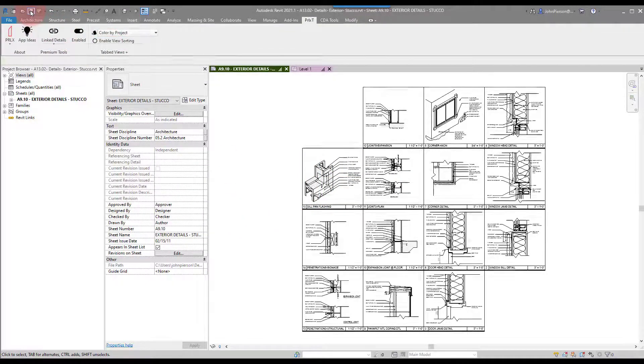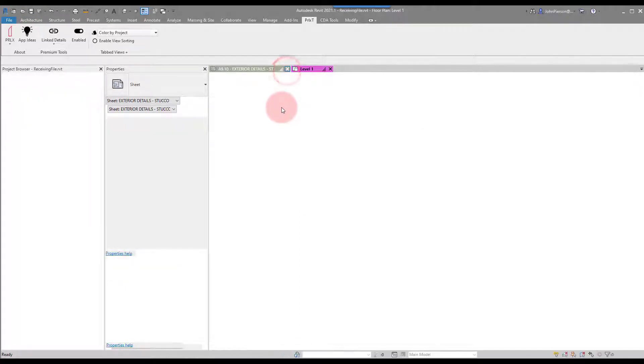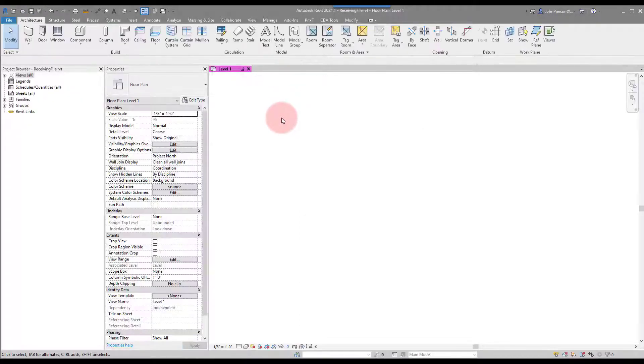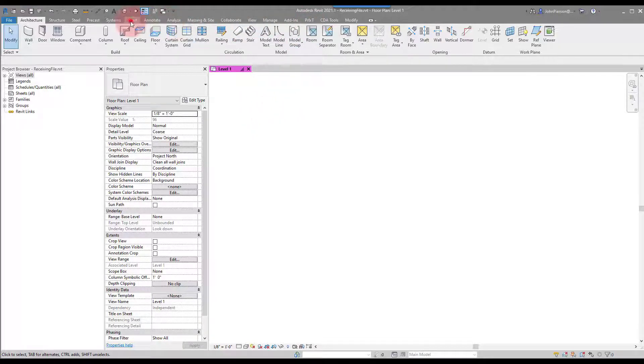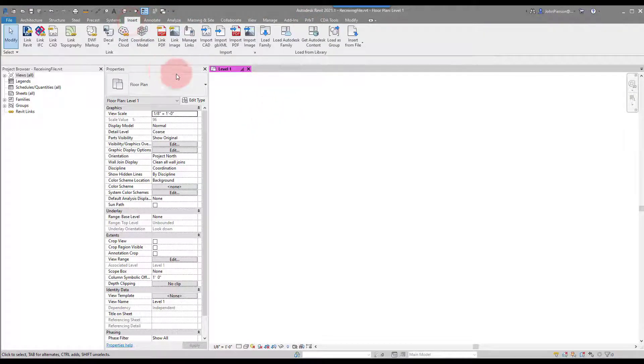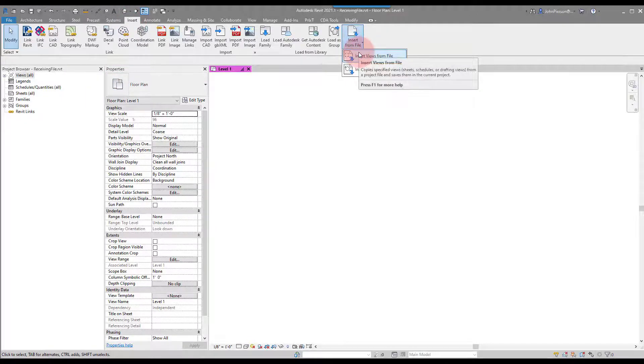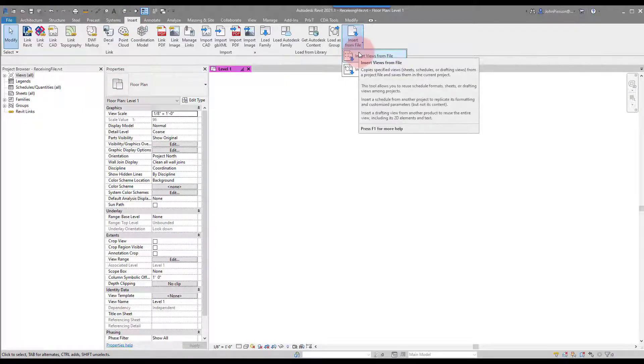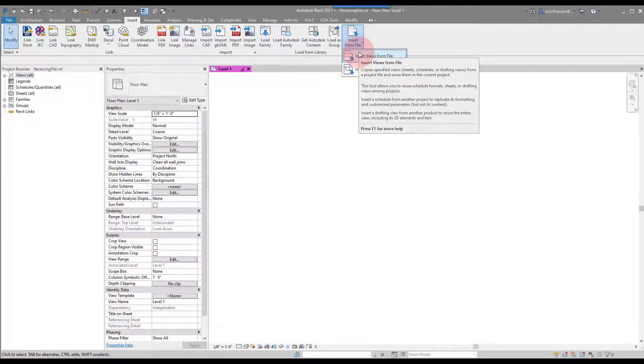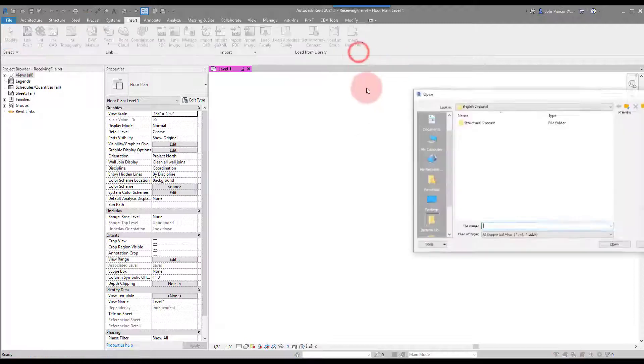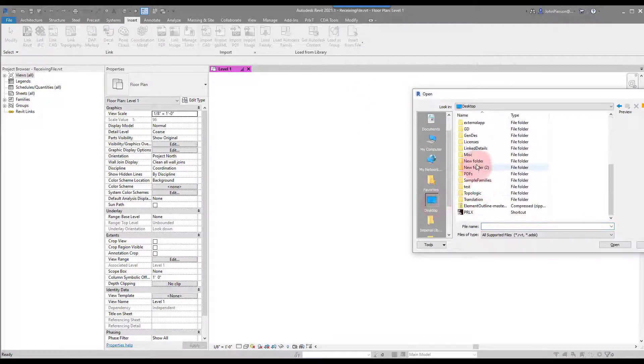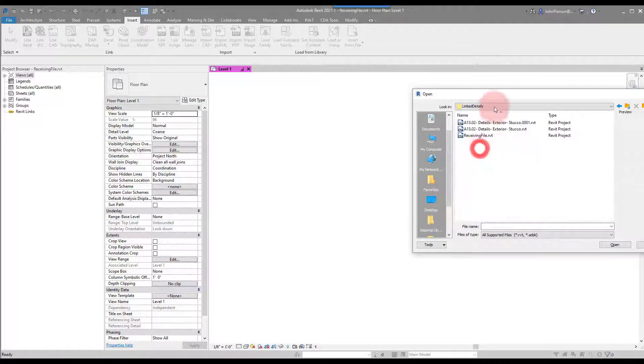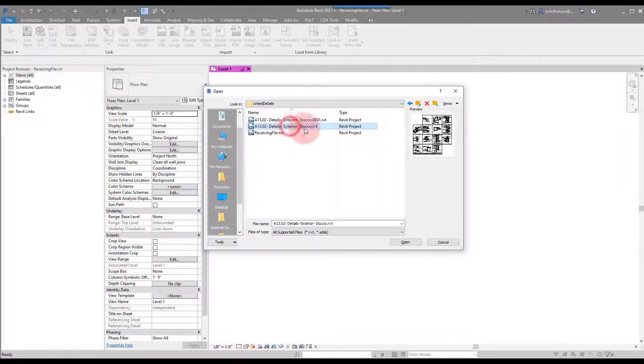What we'll do is save this and then close this file. In a receiving file or a project file, we'll go to the Insert tab and actually use the Insert Views from File from Revit. Since they have sheets built in, rather than reinvent the wheel and build sheets into our tool, we just added that fourth button to supplement this. We'll navigate to my desktop to the Link Details folder, and we can see that my details file is available.